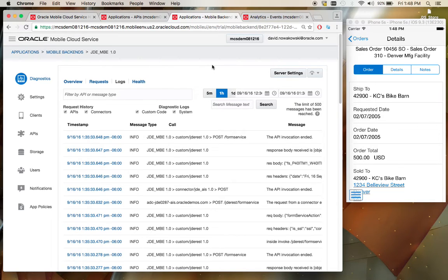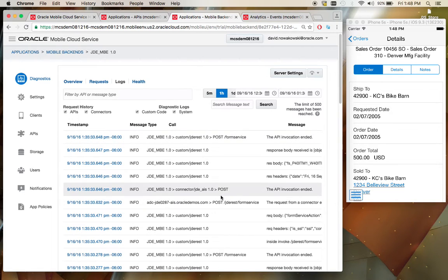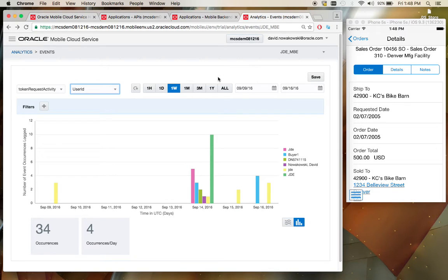And so if you have an administrator that wants to track activity that's going on throughout your mobile users, you can do that. You can use logs here for diagnostics. You can also leverage the analytics engine that Oracle's Mobile Cloud Service provides to look closer at your data and see how your mobile applications are being used.